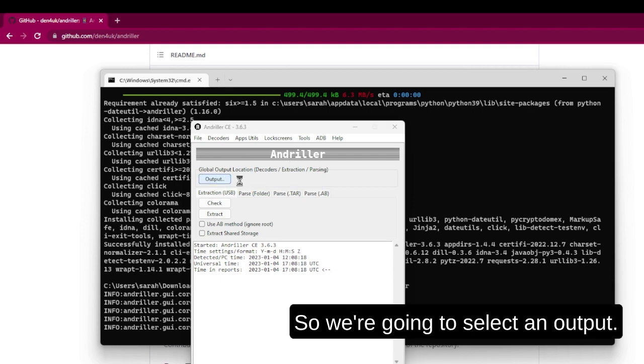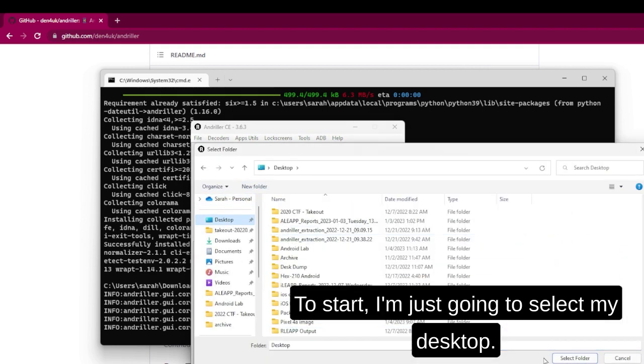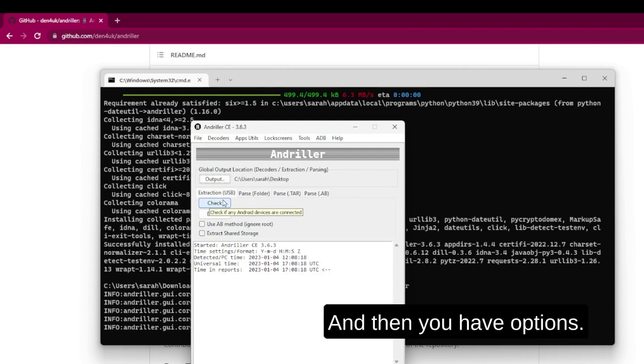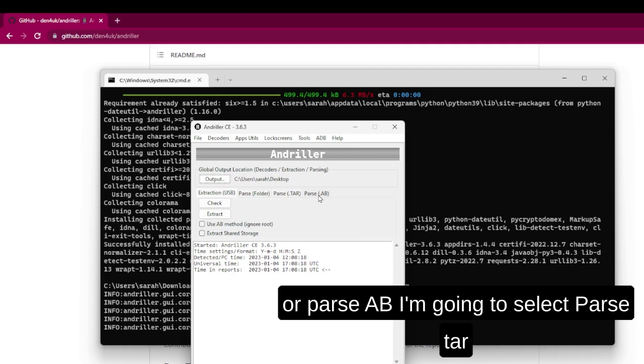So we're going to select an output to start. I'm just going to select my desktop. And then you have options. You can do Extra Action USB, Parse Folder, Parse.tar, or Parse AB. I'm going to select Parse Tar.